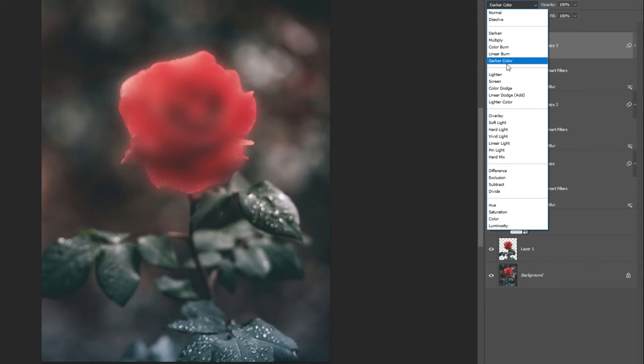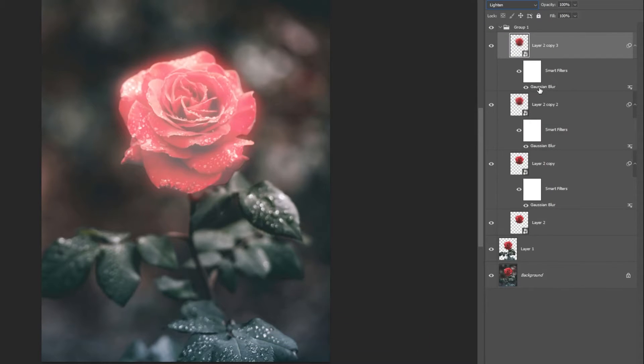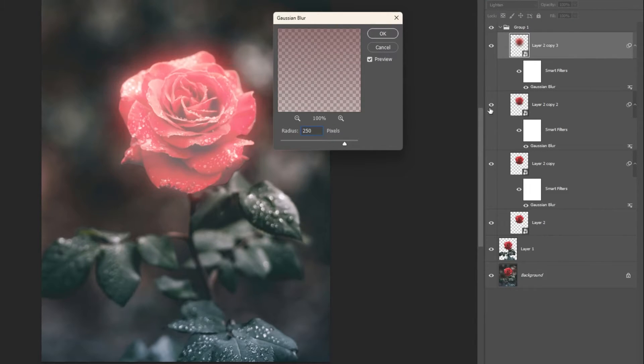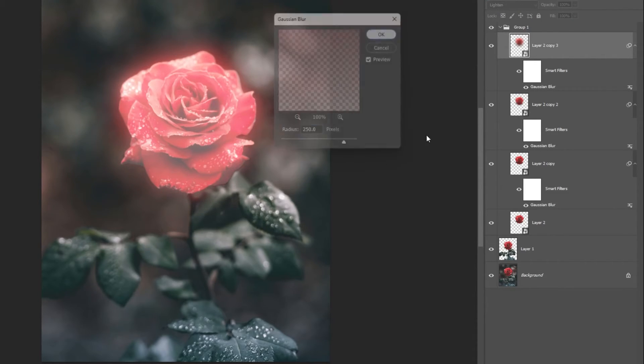Press Ctrl-J to duplicate the layer. Change the blending mode to Lighten. Double-click on the Gaussian Blur effect layer and increase the blur to 250 pixels.